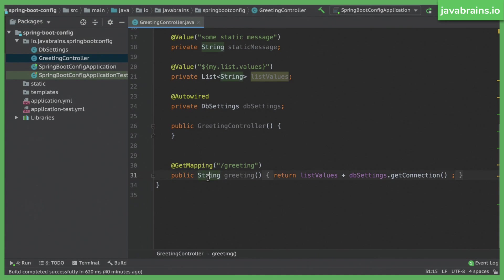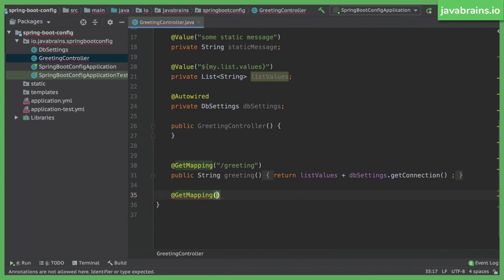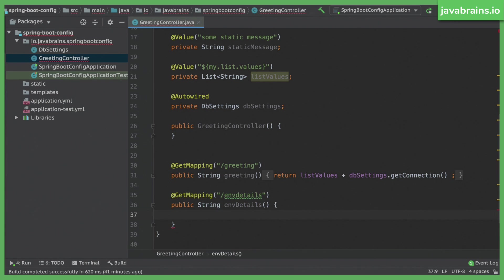So I'm going to call this environment details. I'm going to use a @GetMapping and say slash ENV details. I'm just using this because I want somewhere I can make a GET request and look up values. So I'm going to call the method envDetails, which returns a String. And now here, I want to return environment information.